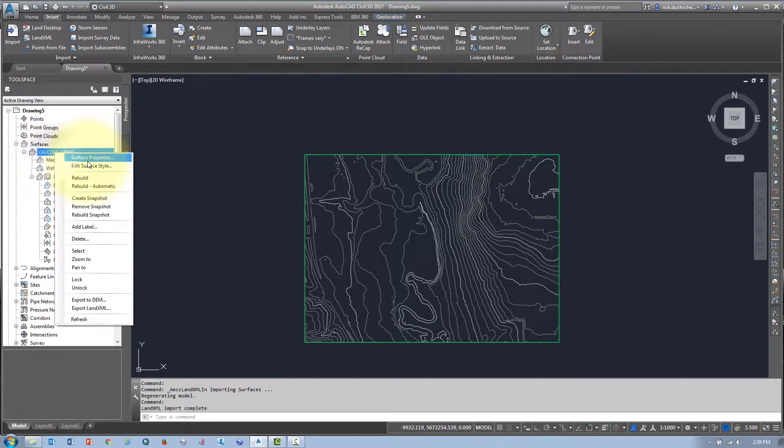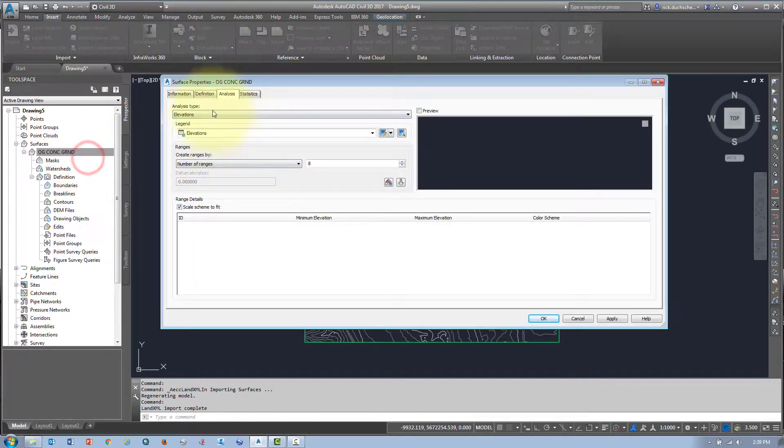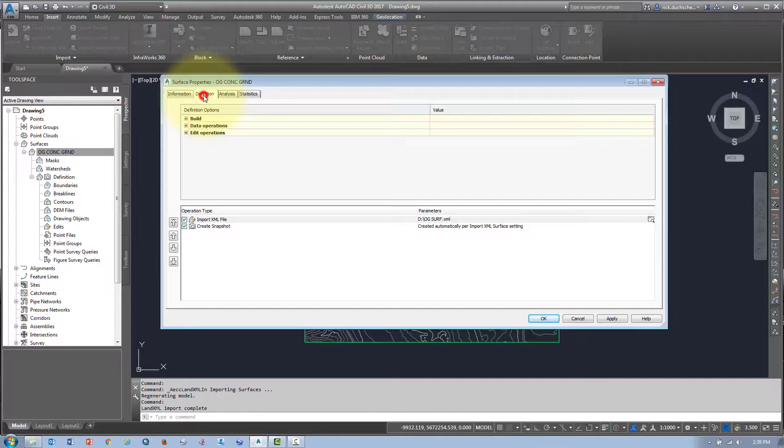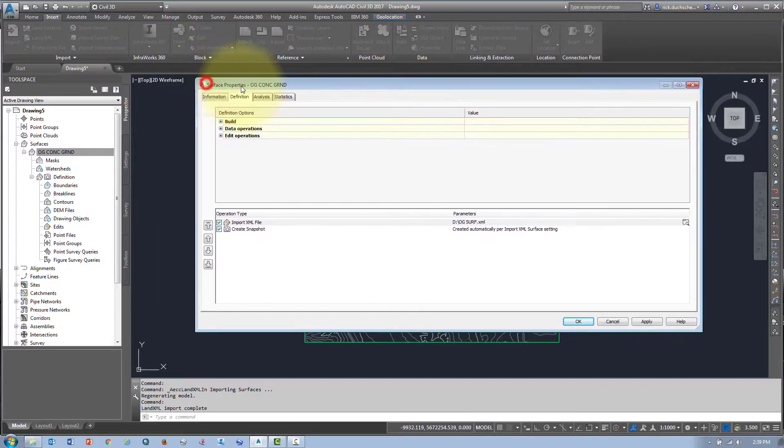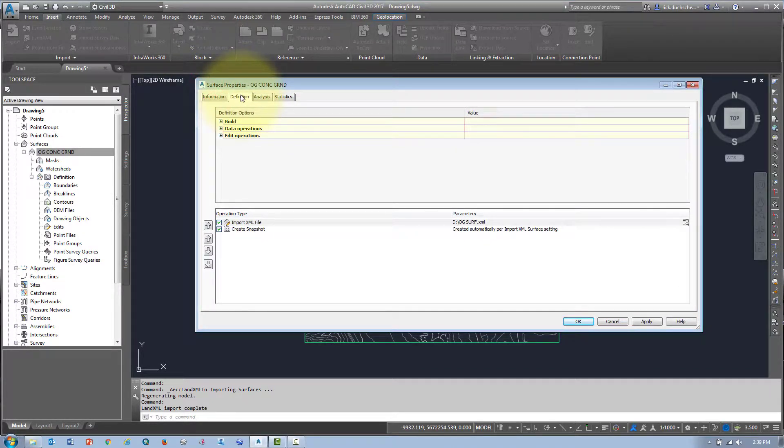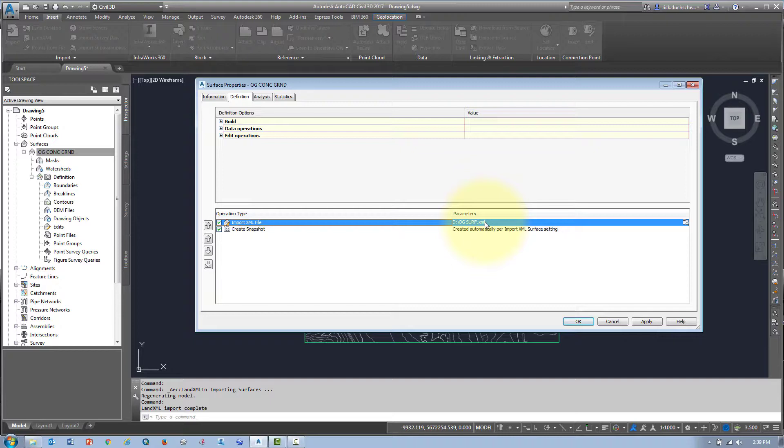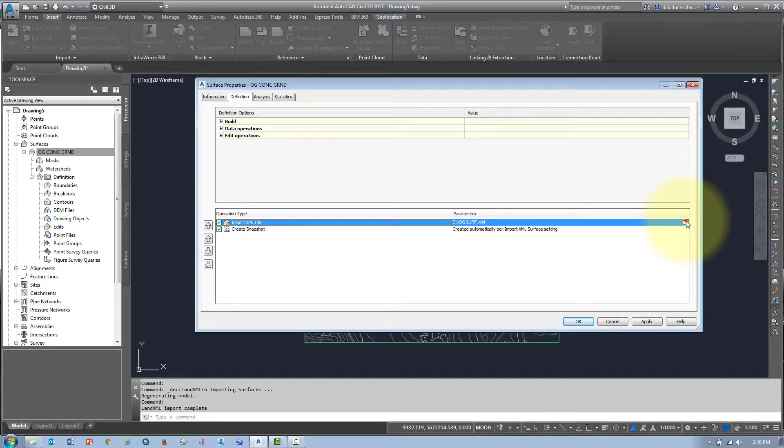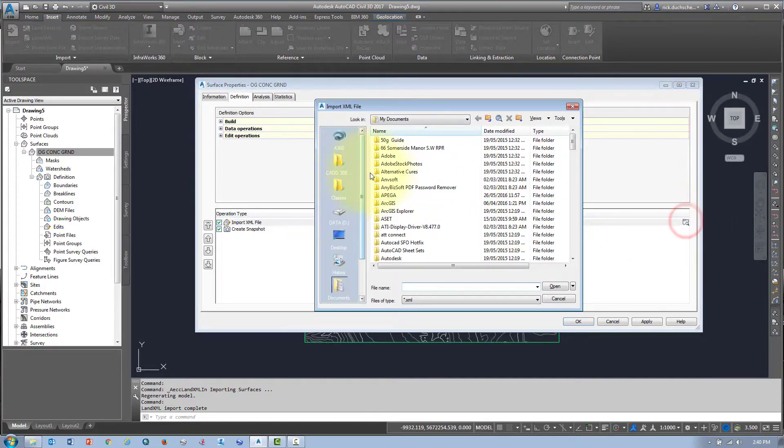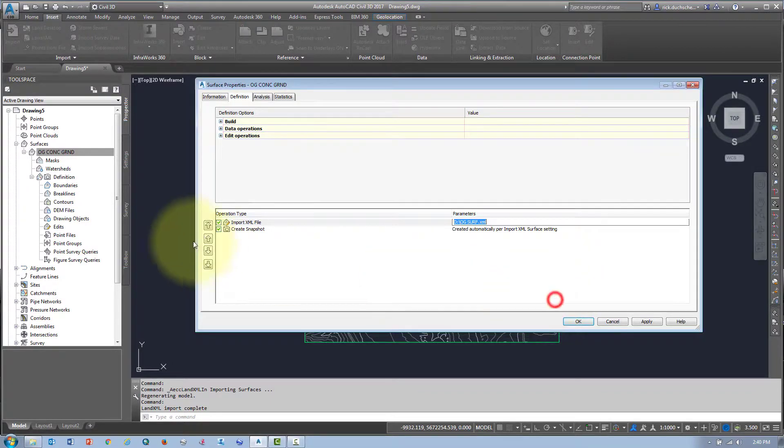If I go into the surface properties, this is important, the definition tab. In my definition tab, there it is, XML file. If anything happens to that XML file - if it gets moved or the name gets changed or it gets deleted - there'll be a little warning symbol there saying that file is not there anymore, don't get rid of that snapshot. If it does get moved or the name changes, you can just re-path back to it there.